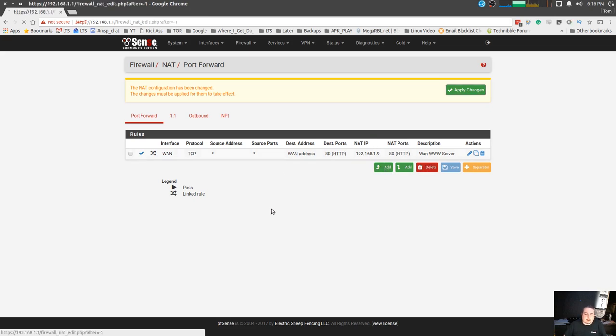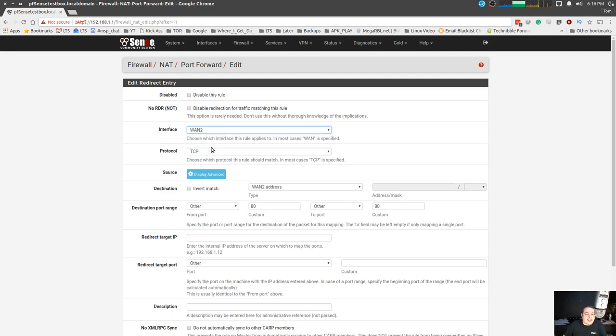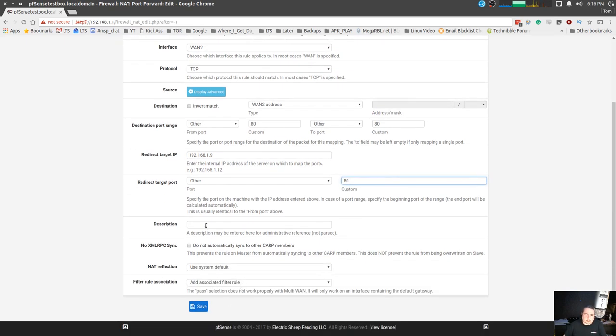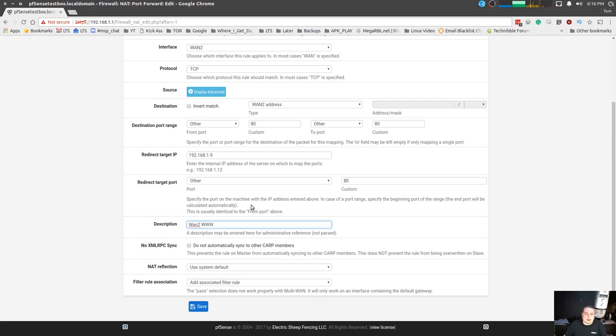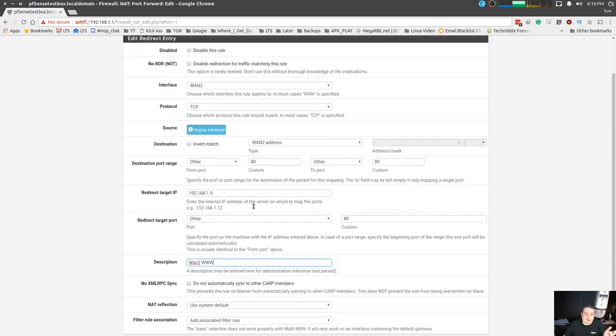But we're choosing WAN 2 because that's our failover one. So this is our WAN 2 www, all the same rules apply and this is how you map if you have a failover address now.